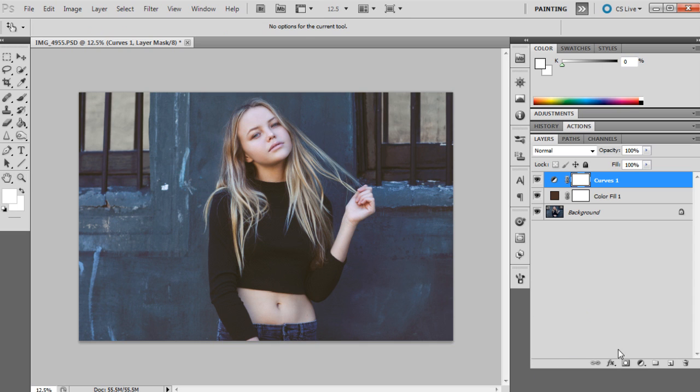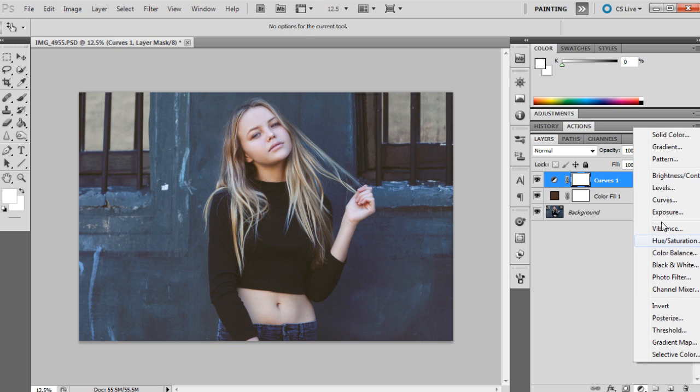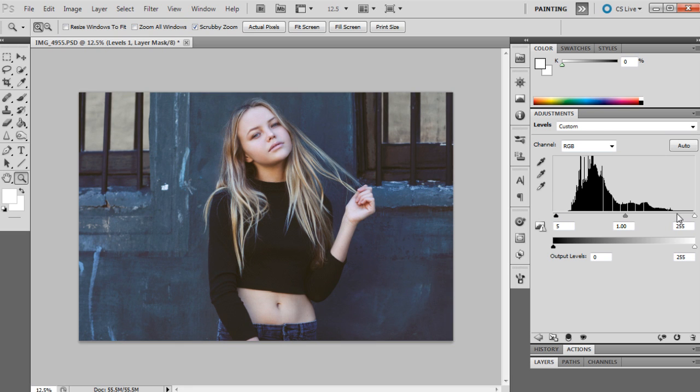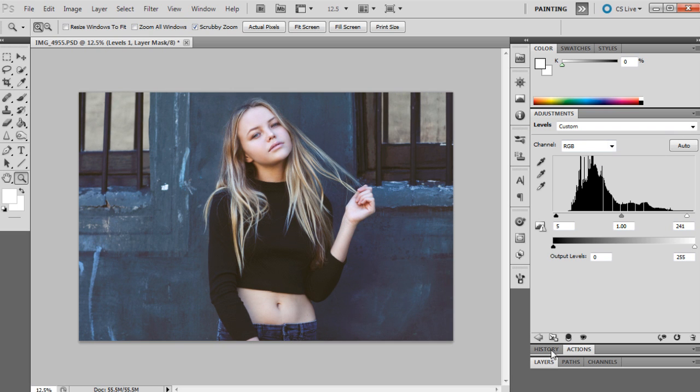The next adjustment will be levels, so we're going to bring that up. The points we need are 5, 1, and 241. I'll just move this across to 5, that will stay at 1, and this one will be 241.